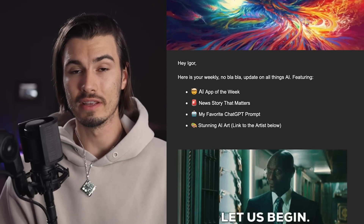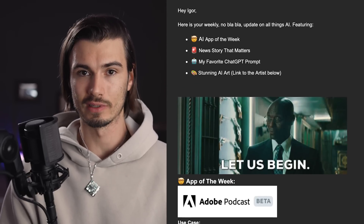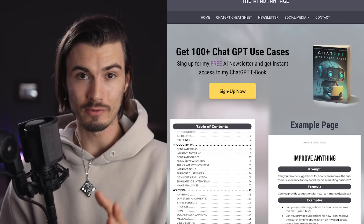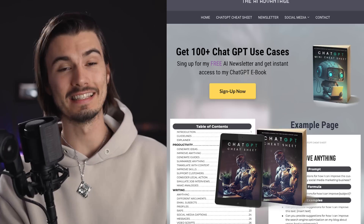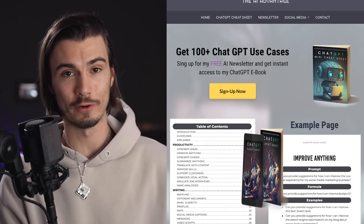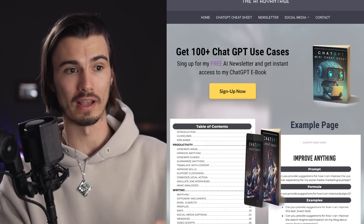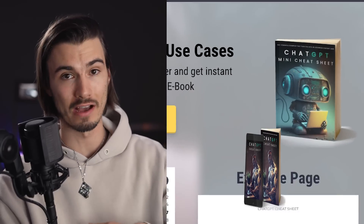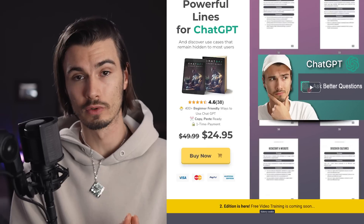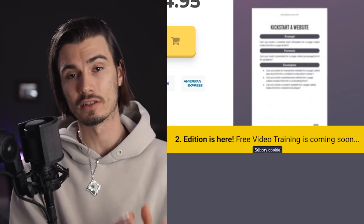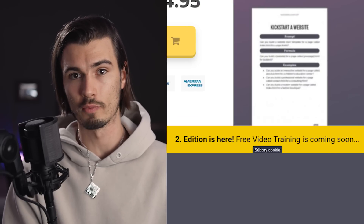All you need to do is sign up to my free weekly AI newsletter. This is a slimmed down version of my ebook — essentially I'm giving out one fourth of the prompts for free, but there are no future updates and no exclusive video training that is coming to all ebook buyers soon.